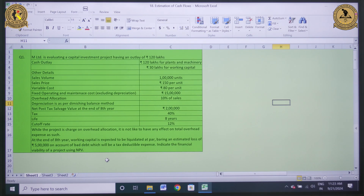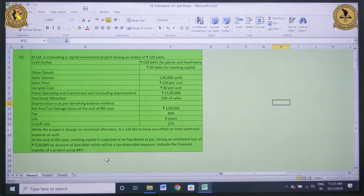A very good morning to one and all. I am Dr. Aishap Gupta, and in today's lecture we will be practicing a numerical on estimation of cash flows in MS Excel. So here we begin.